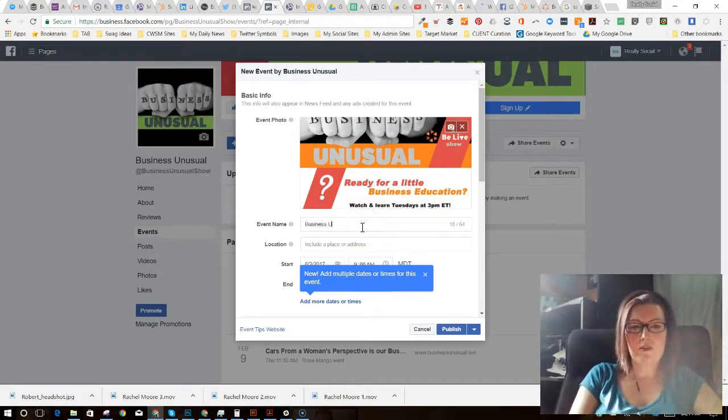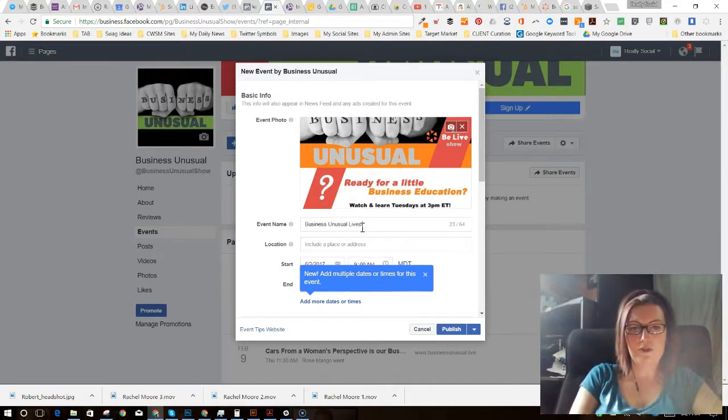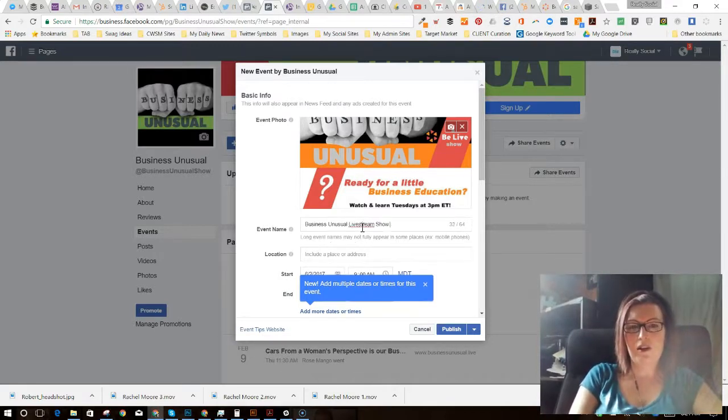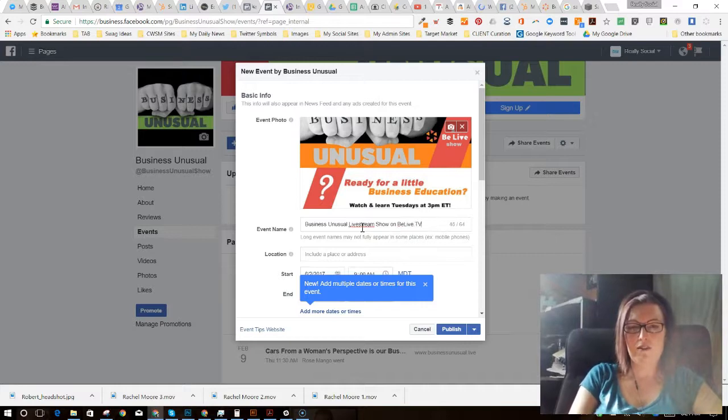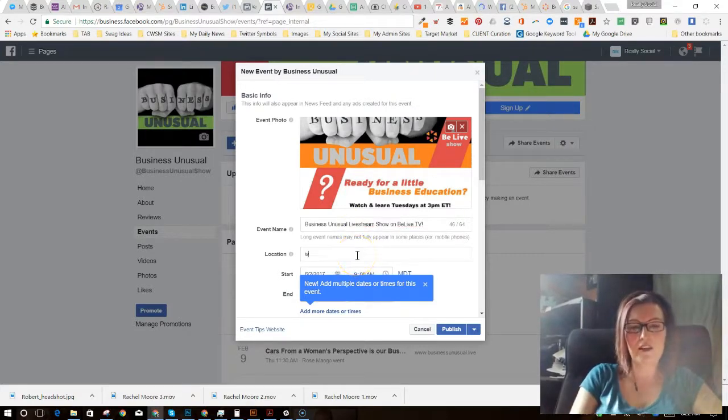Business Unusual happens. It's a show, live stream show on BeLive.TV. Okay, so I'm going to put in here it's actually happening.